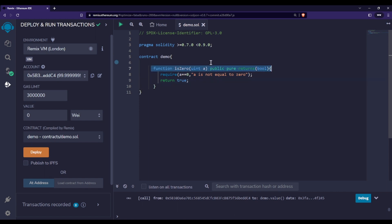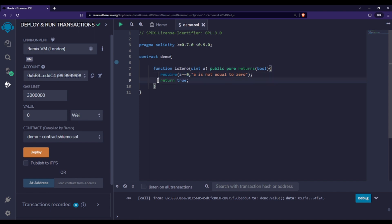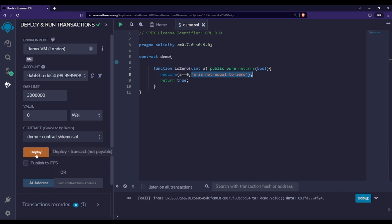So the require statement checks whether a is equal to zero. If this condition is true, we go to the next line. If this condition is false — meaning a is not equal to zero — it will throw an error saying 'a is not equal to zero'.